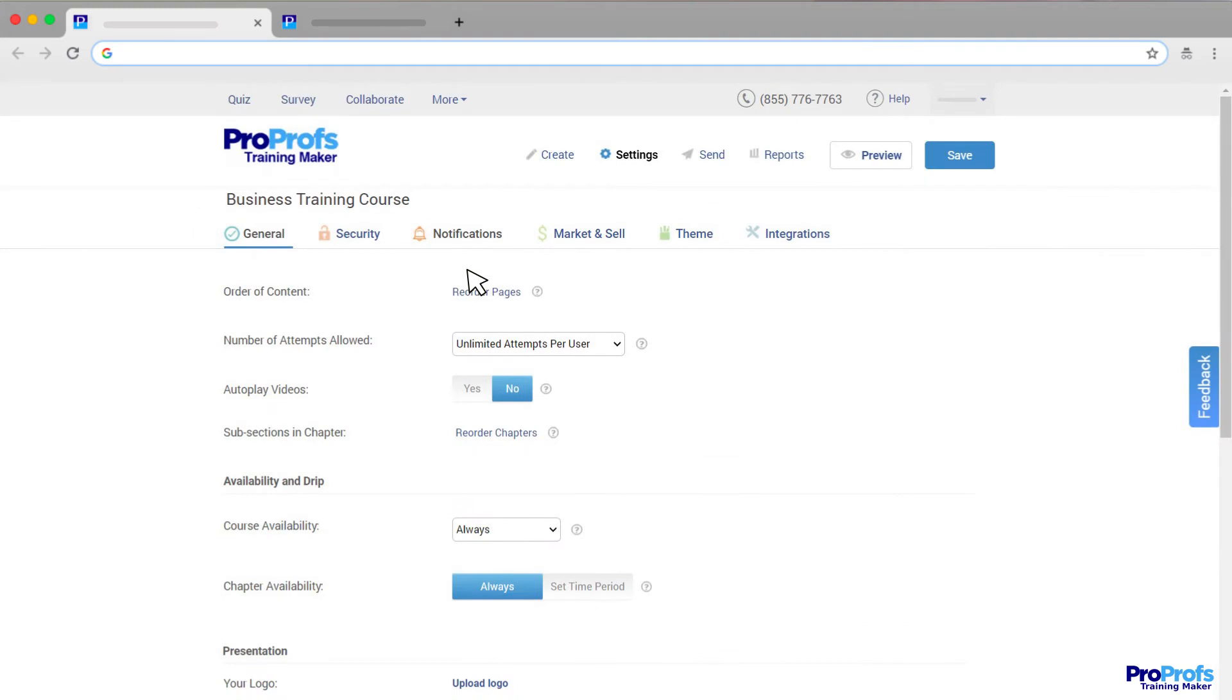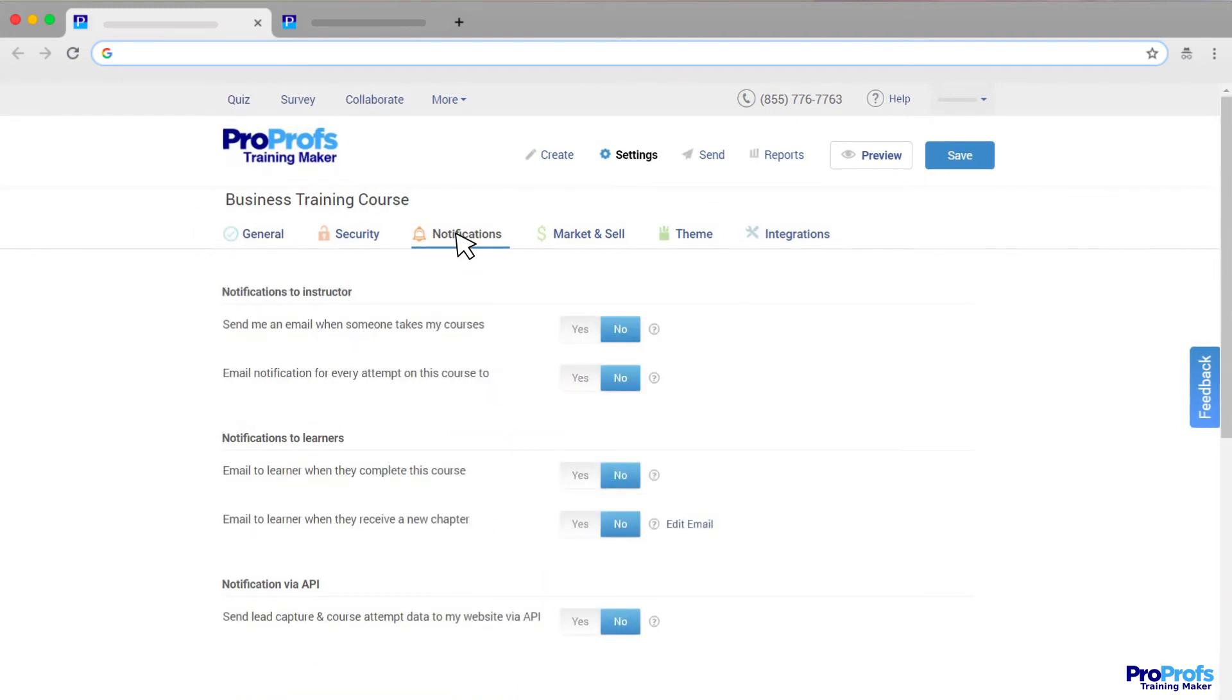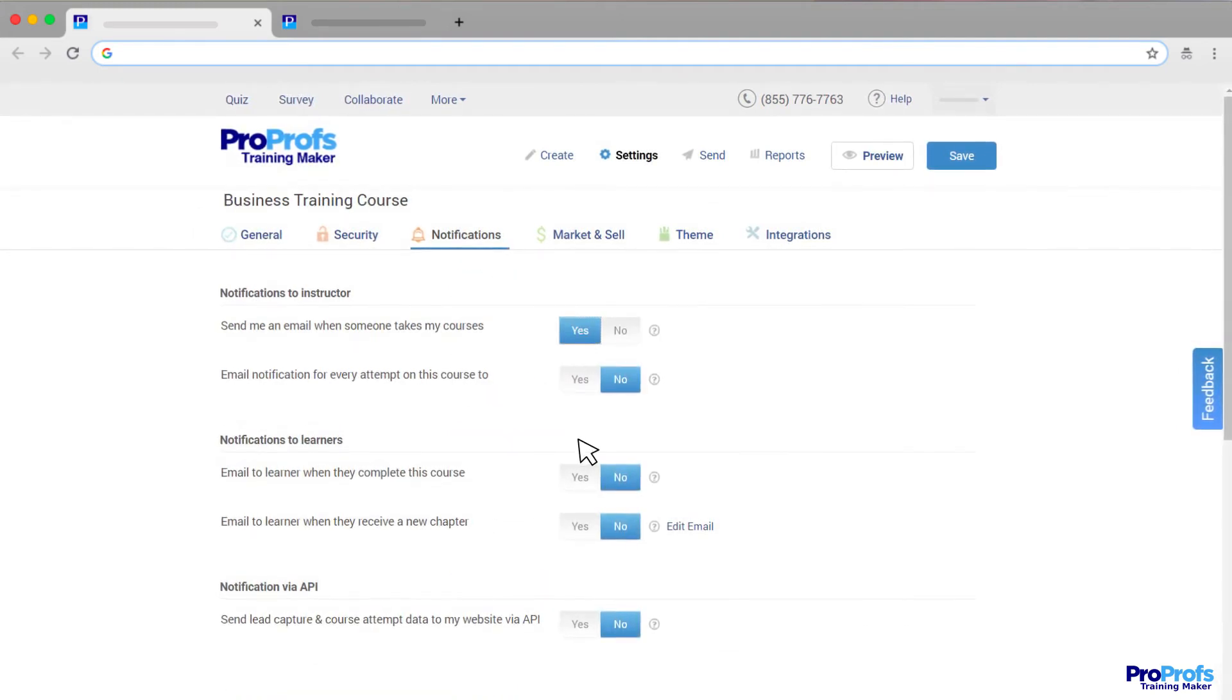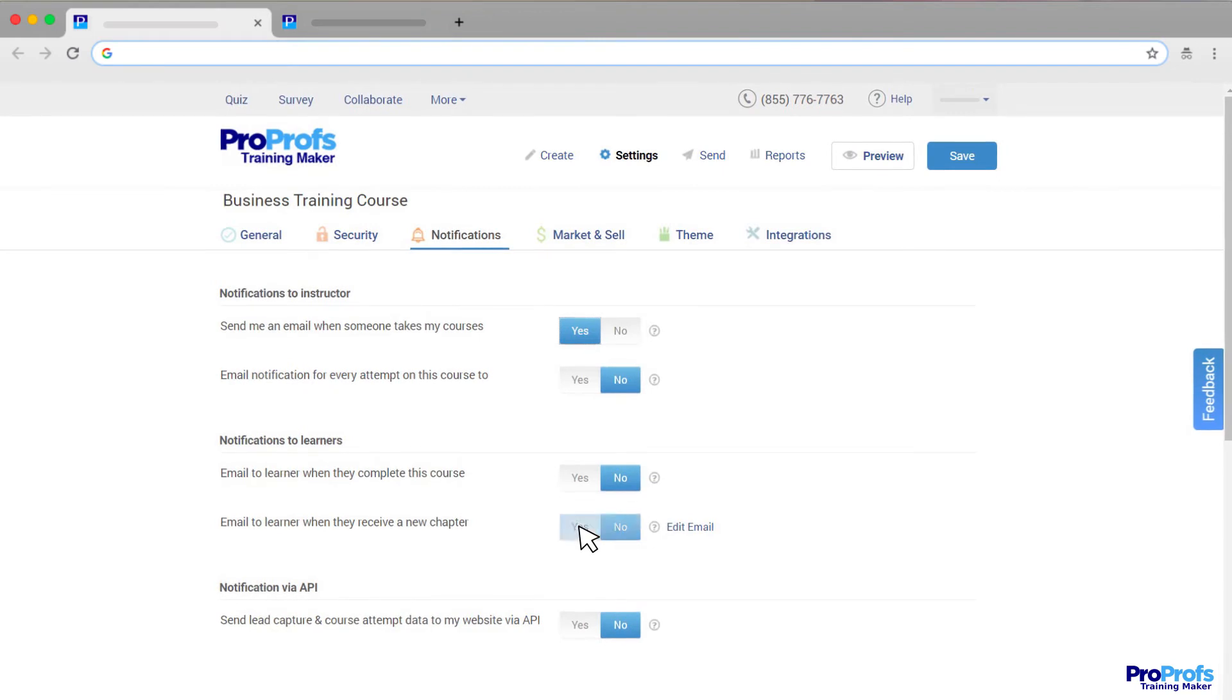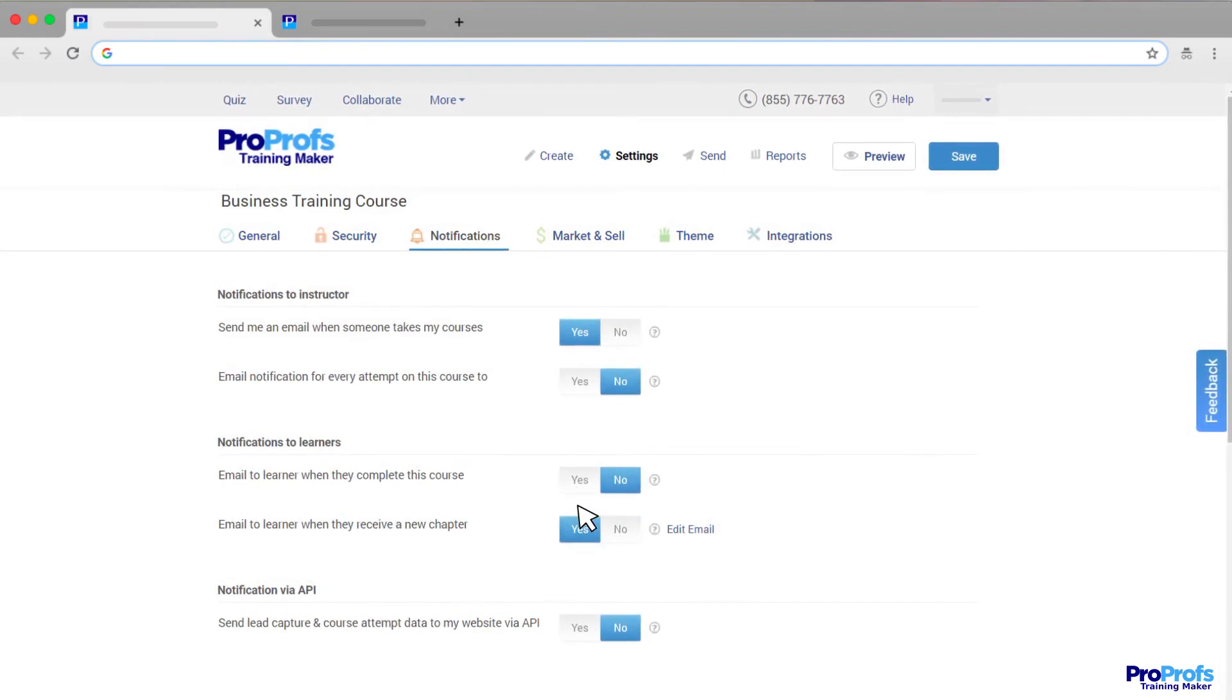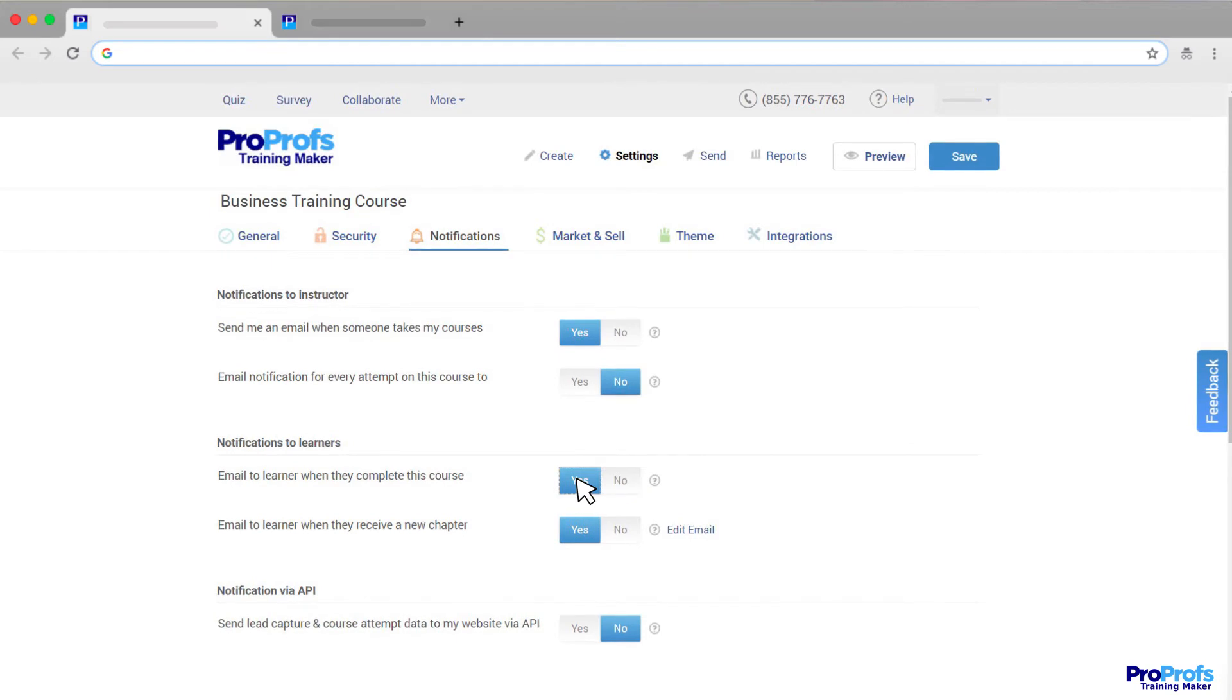Our notification settings allow instructors to get notified when someone takes their course. Similarly, you can enable the functionality to send an email to learners about a new chapter, or to inform course completion.